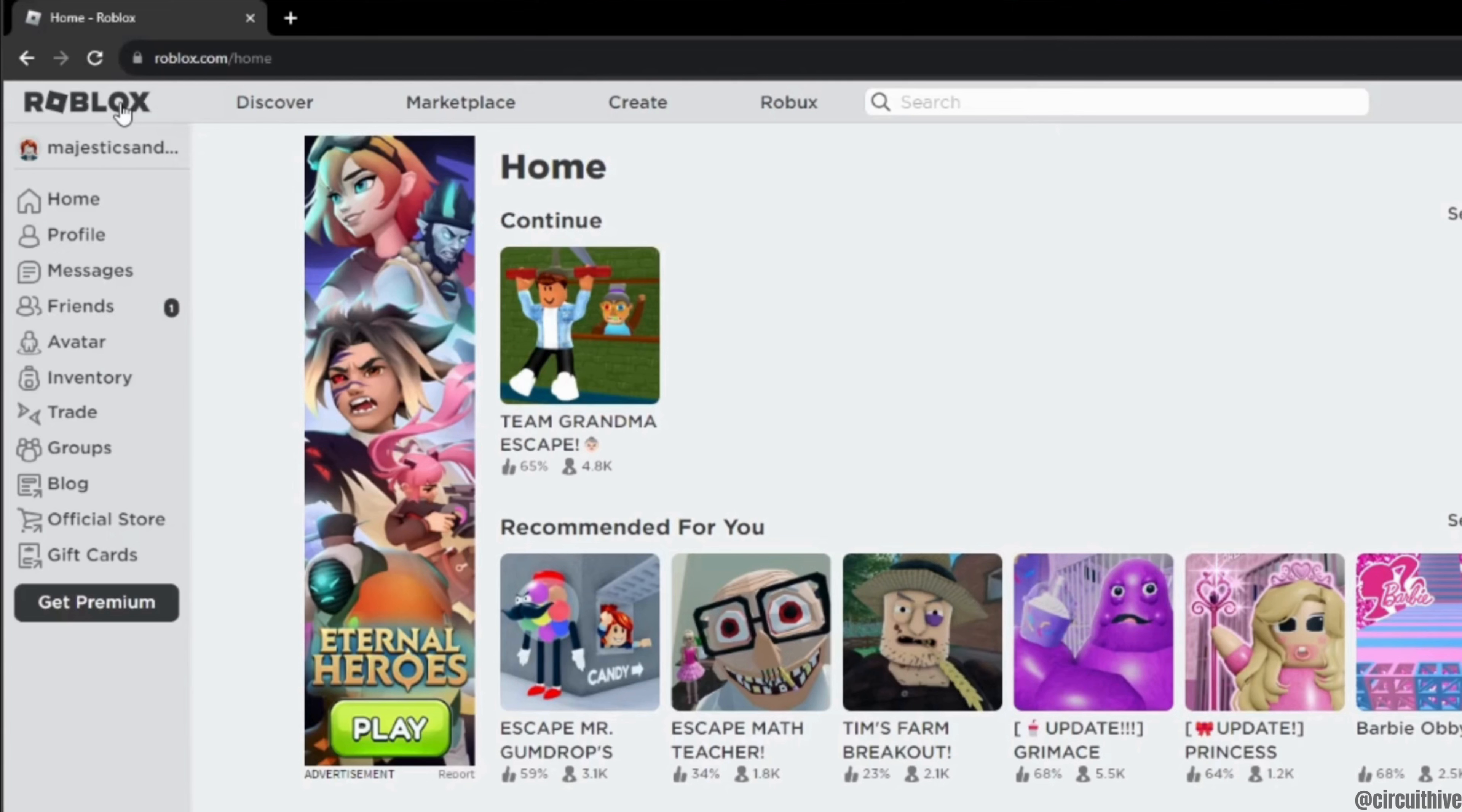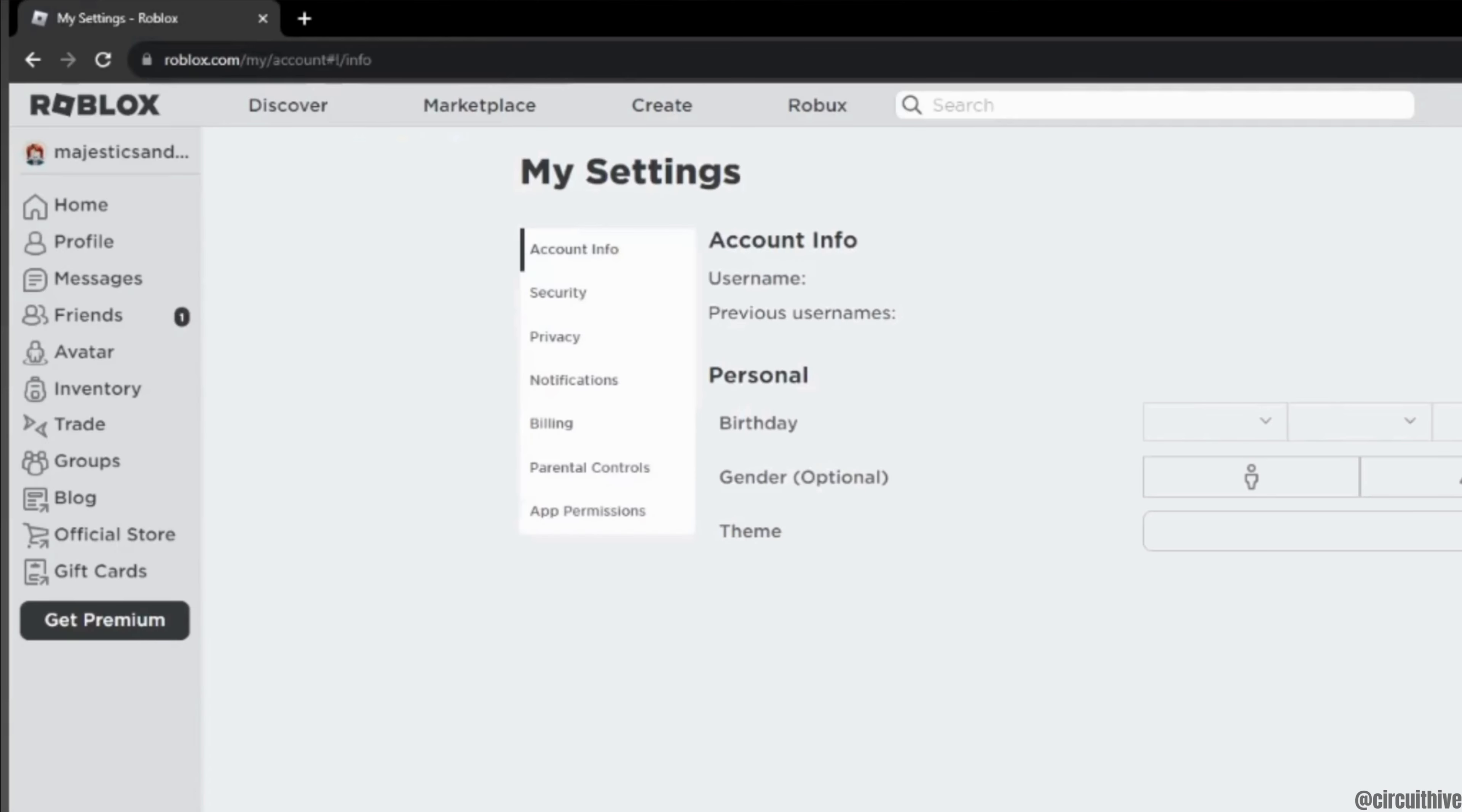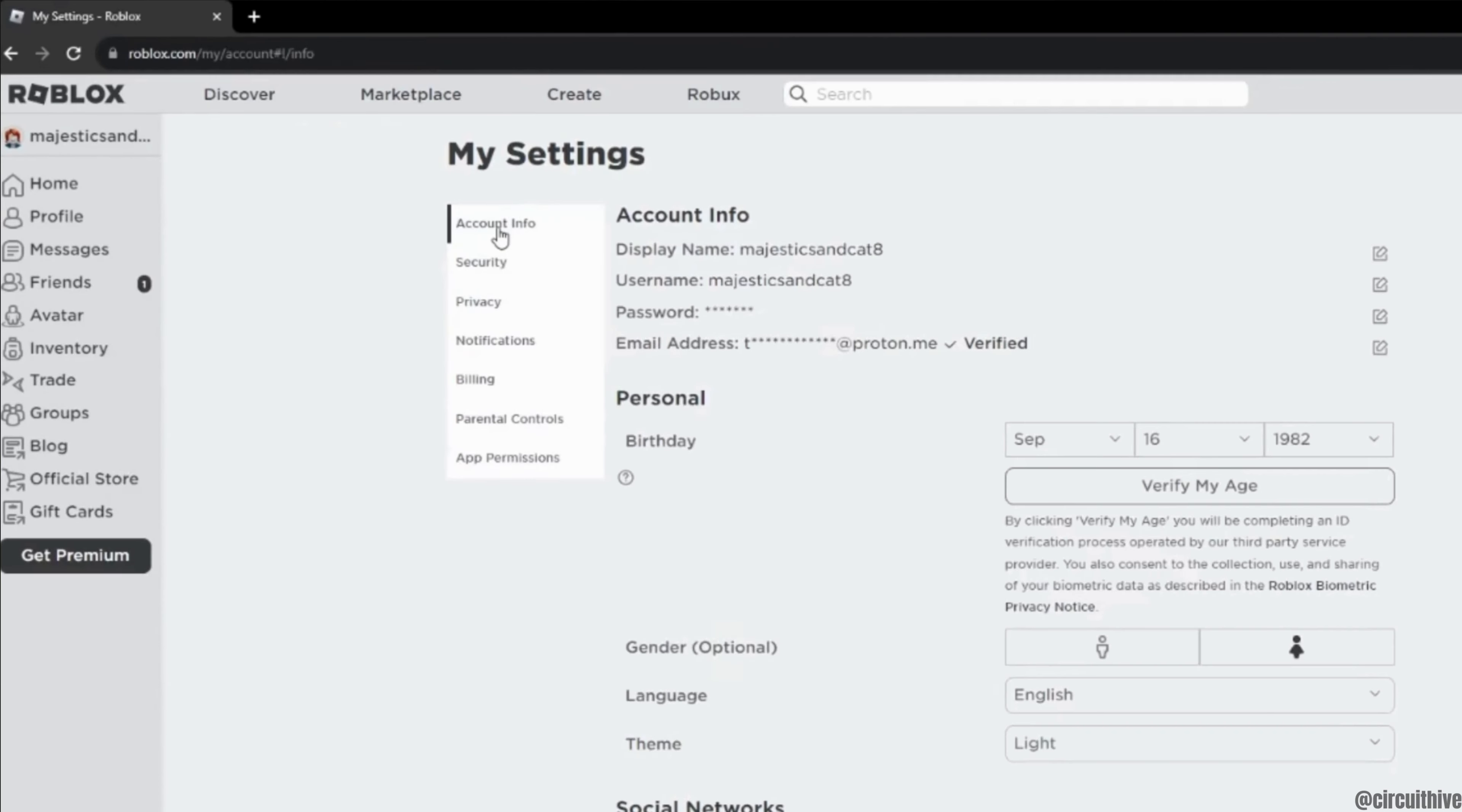Once you are in here, at the top right corner you will see the icon of settings. Click on it and then move into settings. Inside settings, head over to account information.